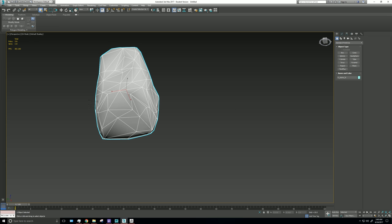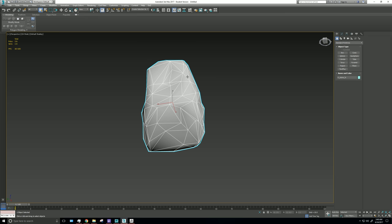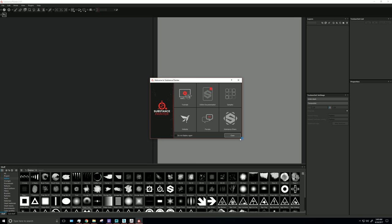The reason you don't want to move this from the space is because you're gonna project the high poly onto the low poly. Now I'm gonna open up Substance Painter.